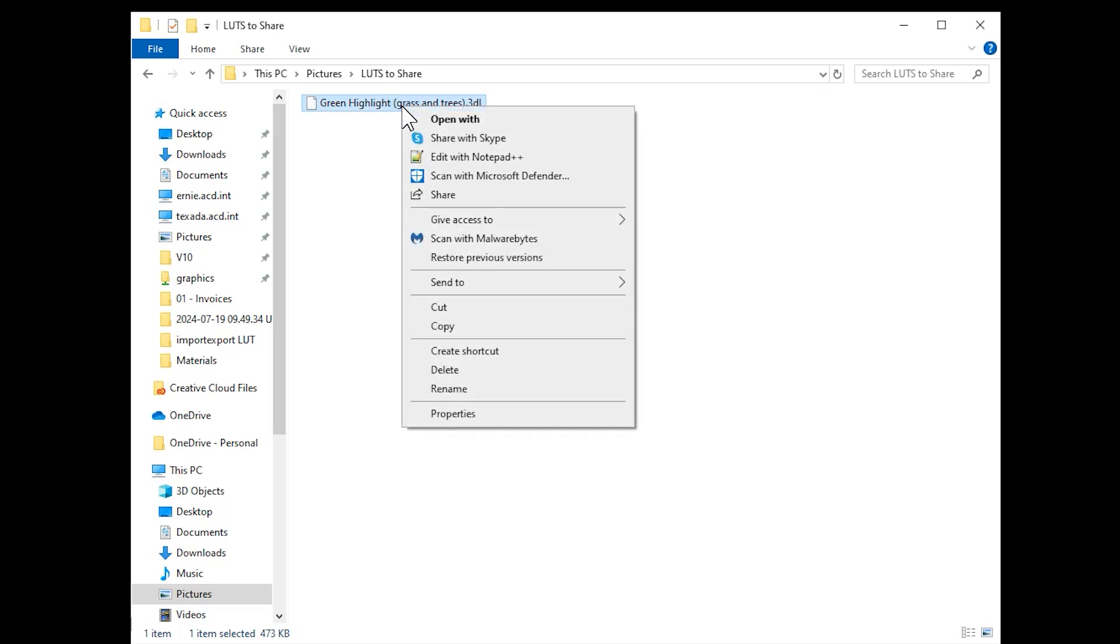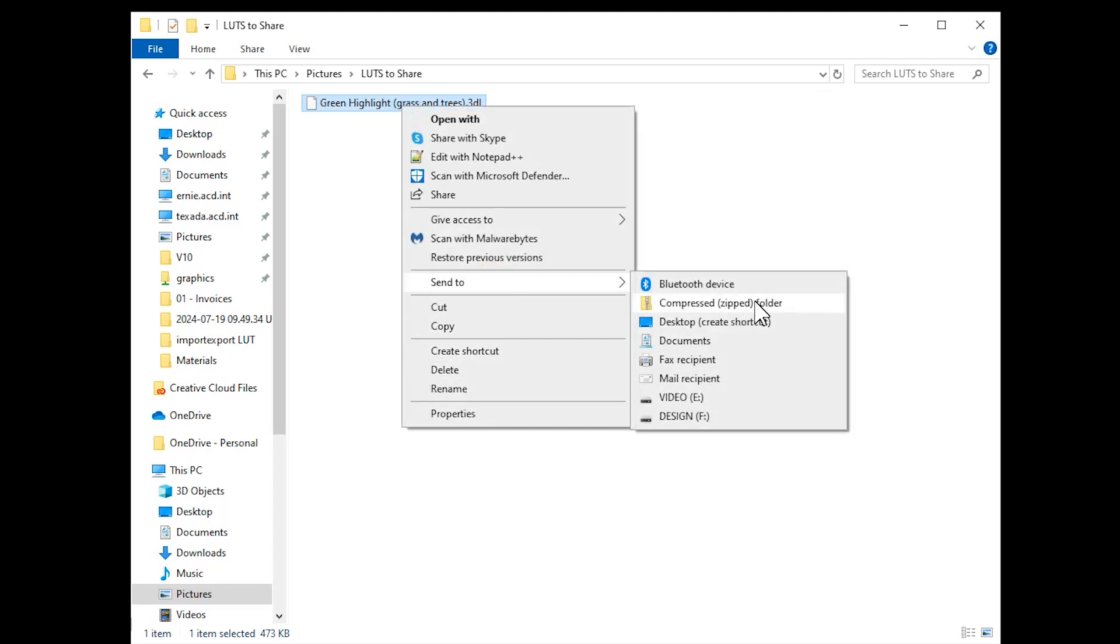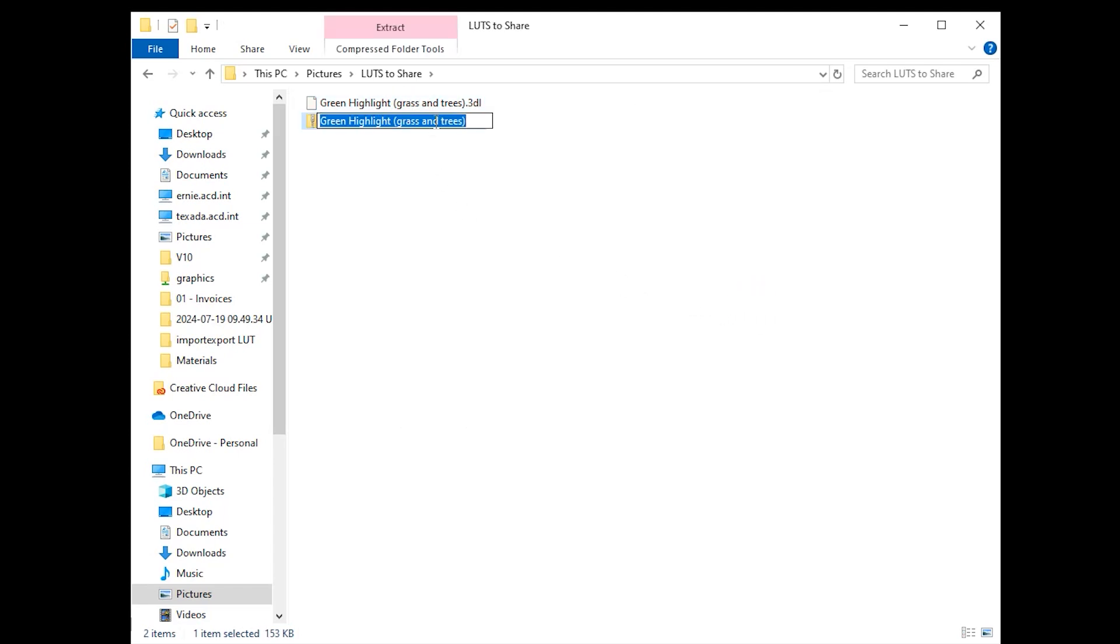And that is all you need to begin sharing and uploading LUT files in ACDC Ultimate.